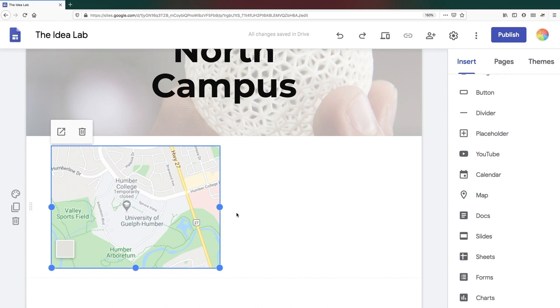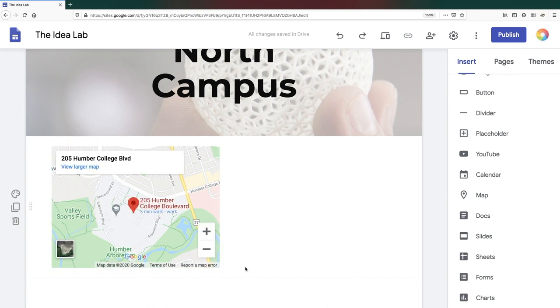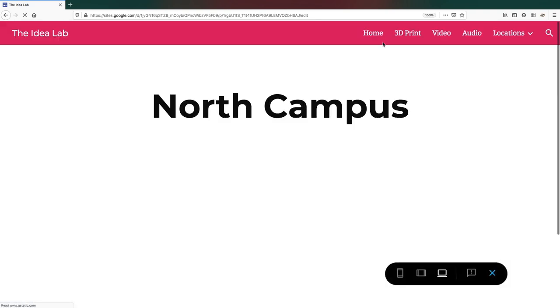Please note that you won't be able to interact with the map when you're in edit mode. To see what your page visitors will experience, click on the Preview button in the top menu.